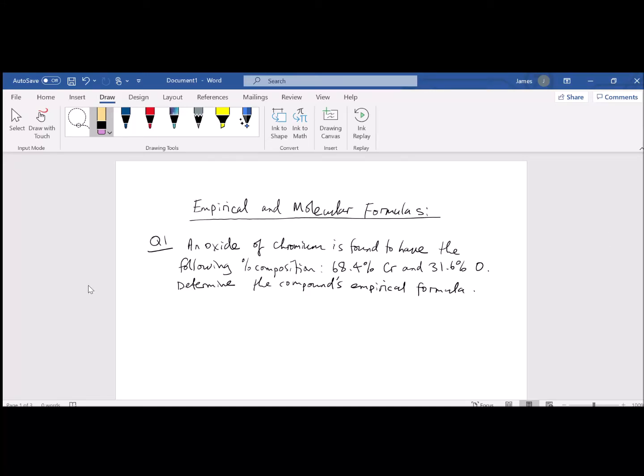In a delightful twist of fate, I realized when I recorded this video I had the microphone off. So I'm doing a voiceover over the video and hopefully I can blend the two together. I guess we'll see.